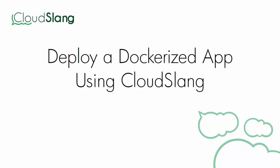Hi, this is Sam from the CloudSlang team. Today, I'm going to demonstrate how to deploy Dockerized applications using CloudSlang.